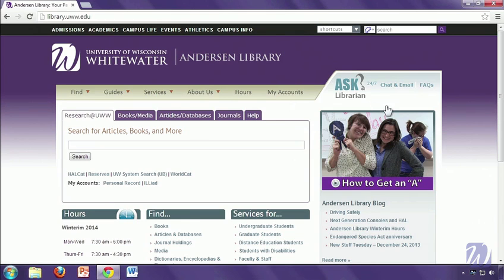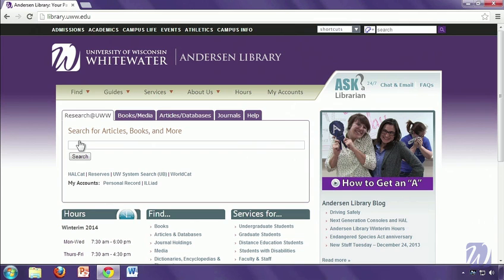Let's get started with the center search box. The default will take you to something called Research at UWW, and this is a new tool we have. What it does is it allows you to search across many article databases, as well as the library catalog, so you can find newspaper articles, scholarly articles, books, DVDs, and a lot more all at one time. It's a really great place to start your search, and as you need more specialized research, I'll give you some tools to find that information as well.